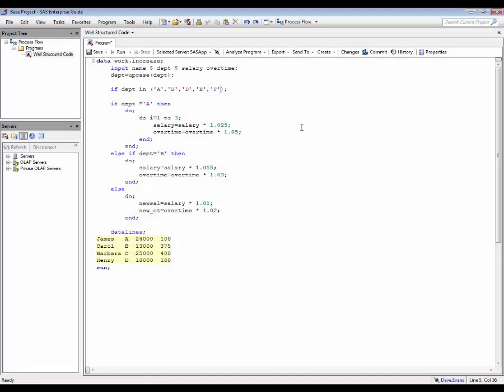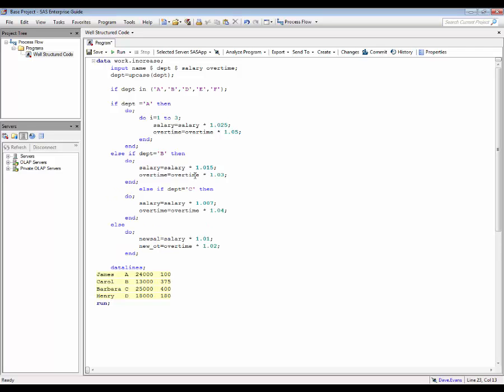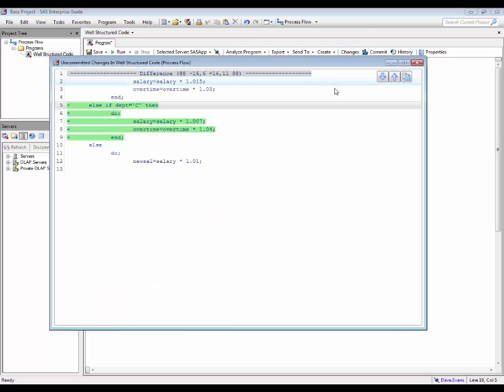Returning to the program and making further changes enables us to see that the changes button displays all changes that have been made to the code since the previous version. This dialog is read only and does not allow changes to be committed.